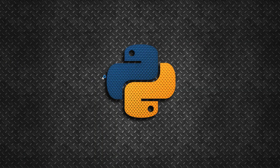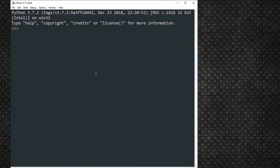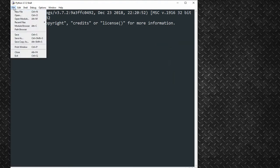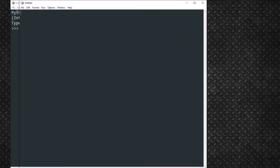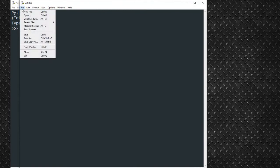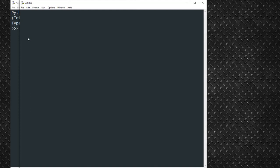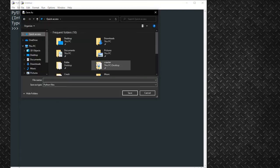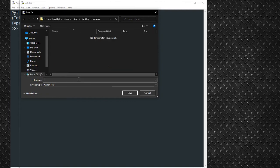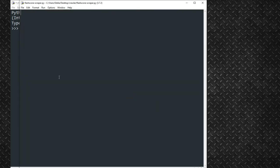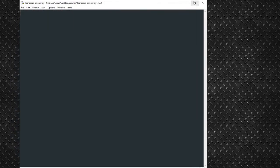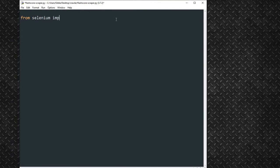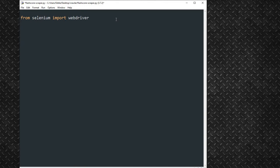First off, we'll go ahead and create a new file, and save it to any directory. Next, we import the Selenium WebDriver. The work of the Selenium WebDriver is to communicate with the browser and control it.